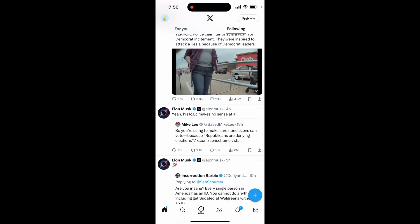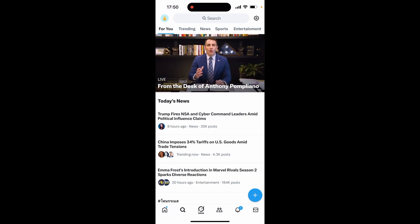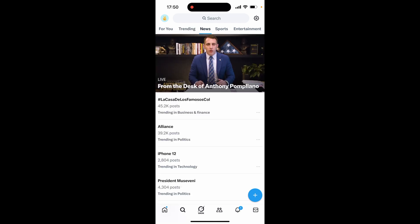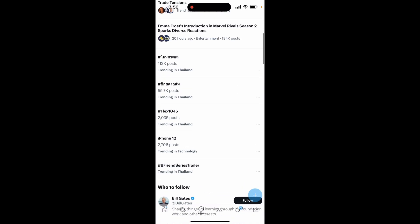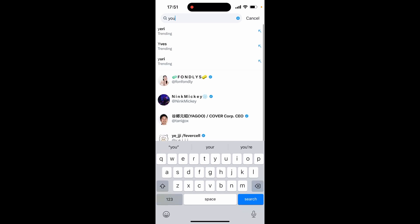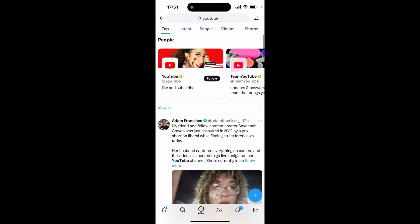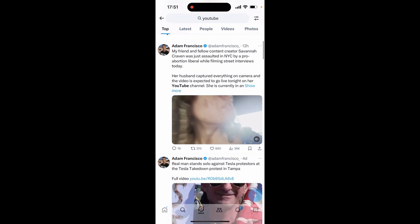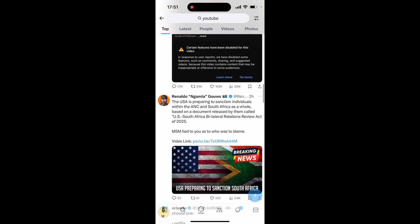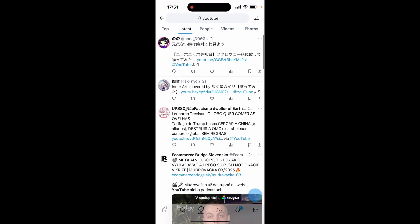Now let's move on to the search icon. If you go to Search in the bottom left hand corner, you can see more content — again designed to keep you on the app. As you engage more by liking and replying, your feed becomes more customized. Scrolling through you've got For You, Trending, News, Sports, Entertainment, and hashtags based on your location and engagement. If you search for something like YouTube, you'll see top accounts with that word in their name, and you can view top posts or switch to Latest to see the most recent ones coming through in real time.